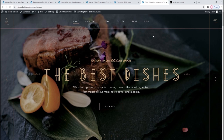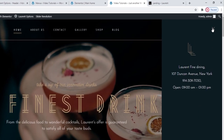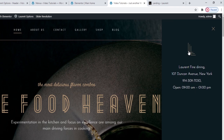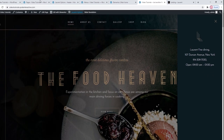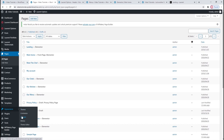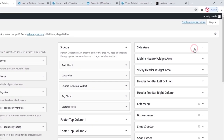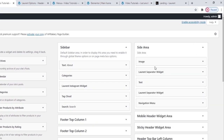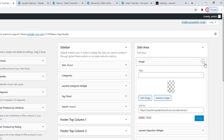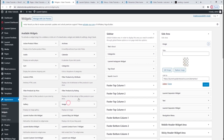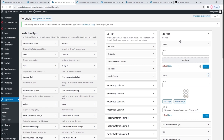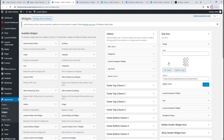That's most of our header sorted. The only thing we have left is the side area opener. Clicking on it opens the side area where we can see some text and the old logo that's left over. The side area is built with widgets, so to customize it you need to go to Appearance > Widgets. Then find the widget area for the side area. When you open it, you can see all the widgets it contains. Each widget has the option to delete it, which is how you can remove it from the widget area.